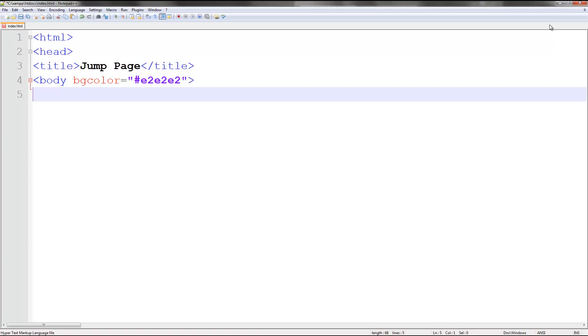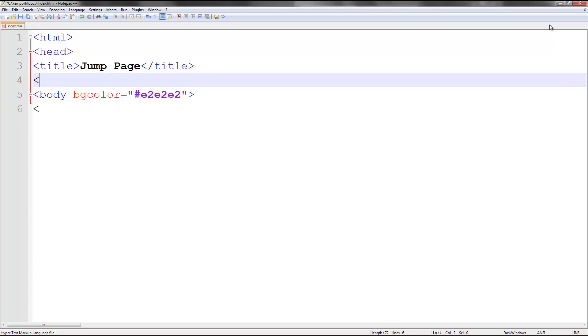Okay. So go ahead and do that. Make sure you end the head tag if you don't want to confuse HTML.